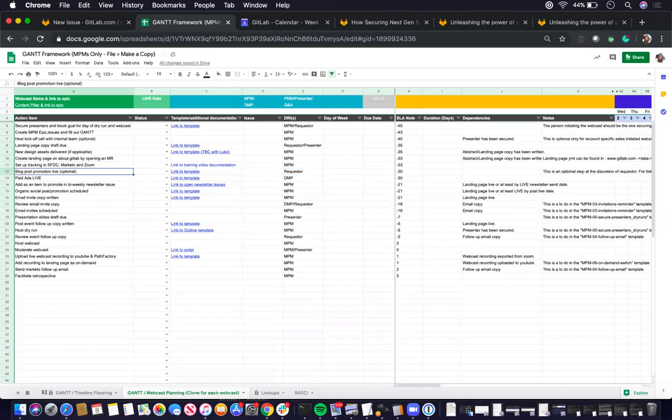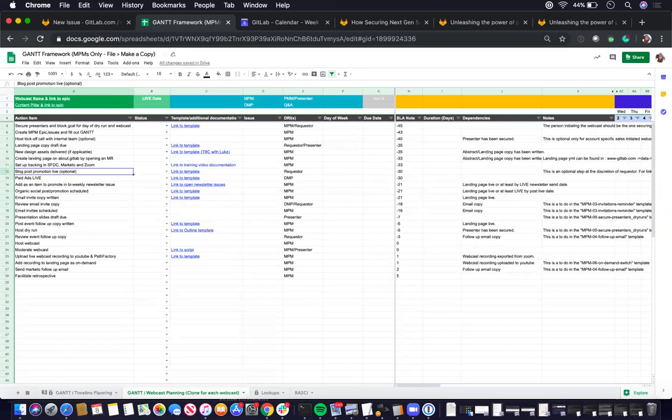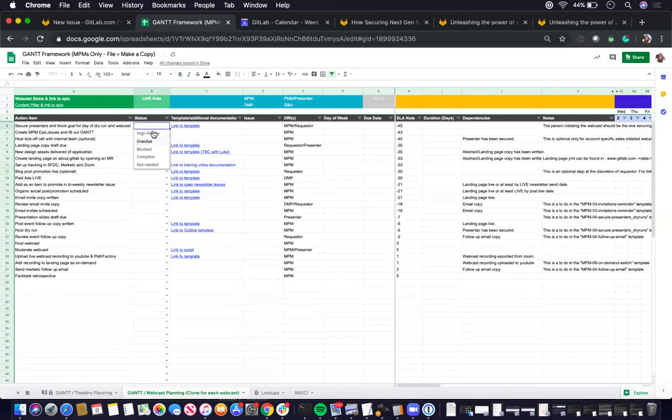But it's nice if there is that component and content team is willing to support it. So it's more of a nice to have versus a must have. And then in the status column, it will tell you the status of that particular action item or task on the left.